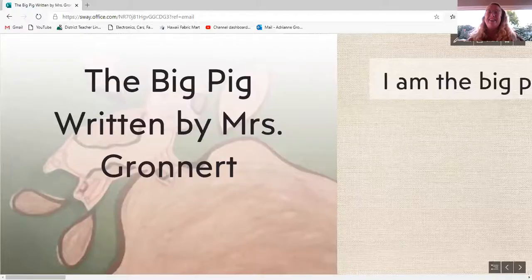and we're here today to read a new story. The story is called The Big Pig.